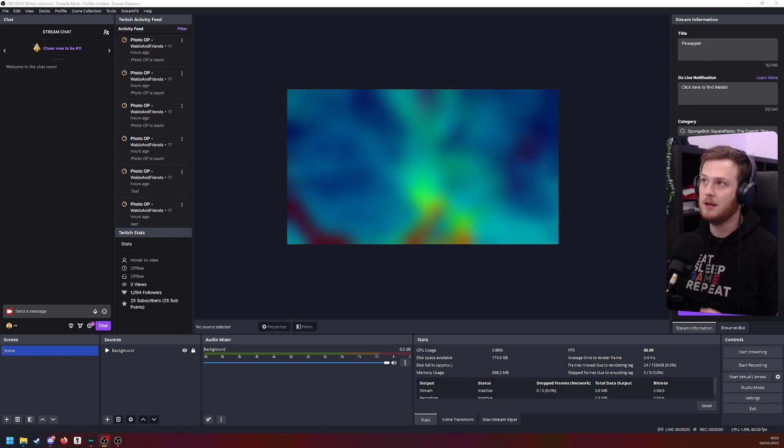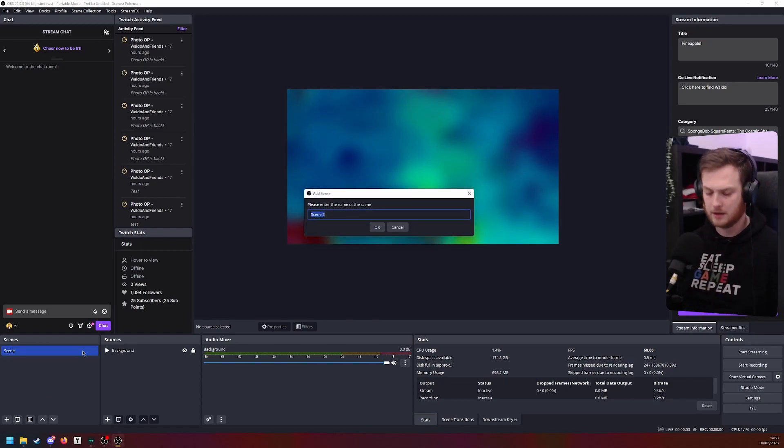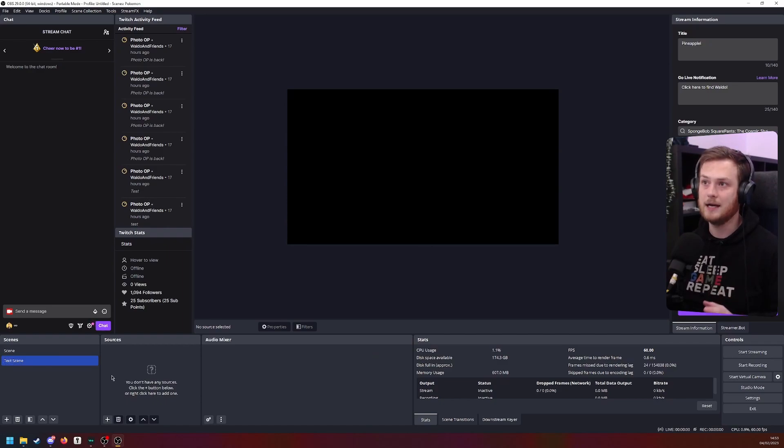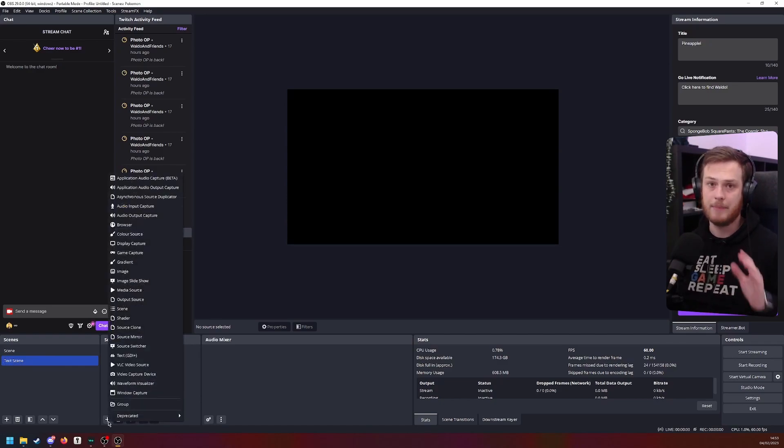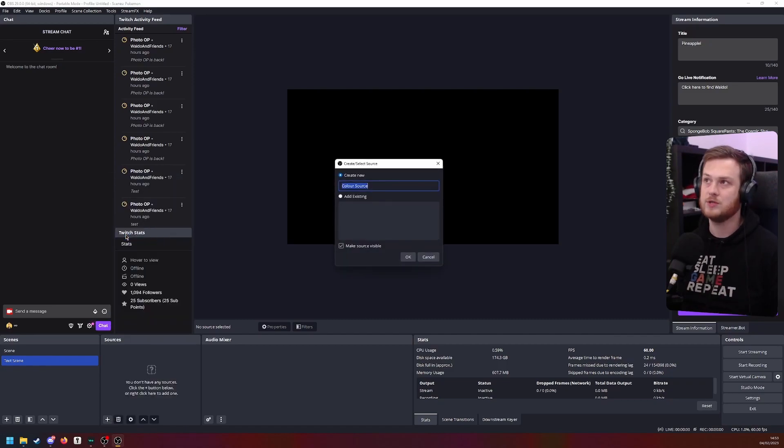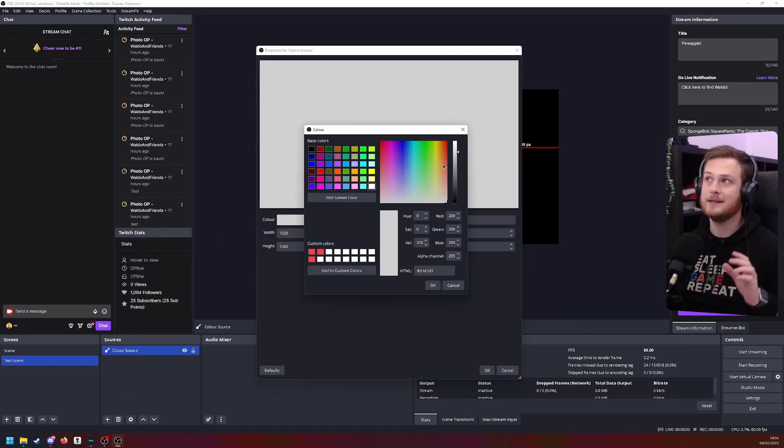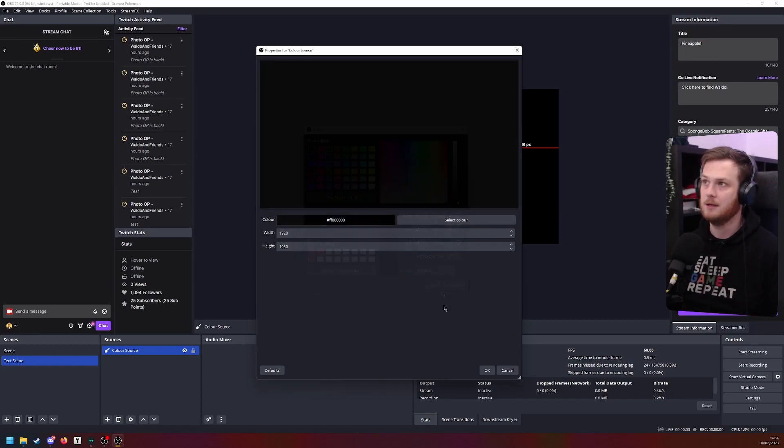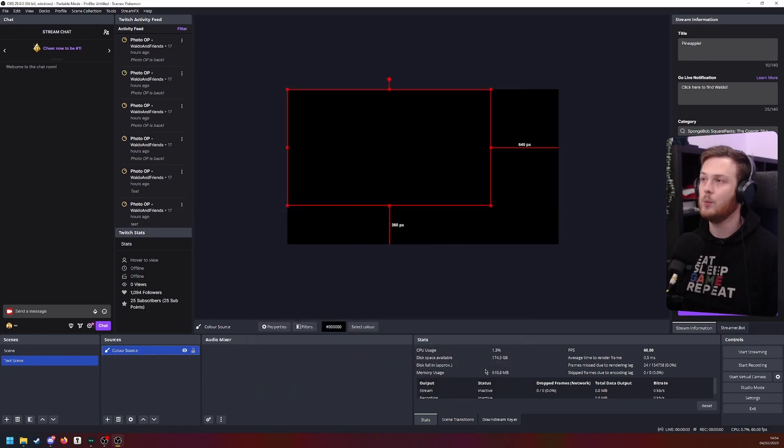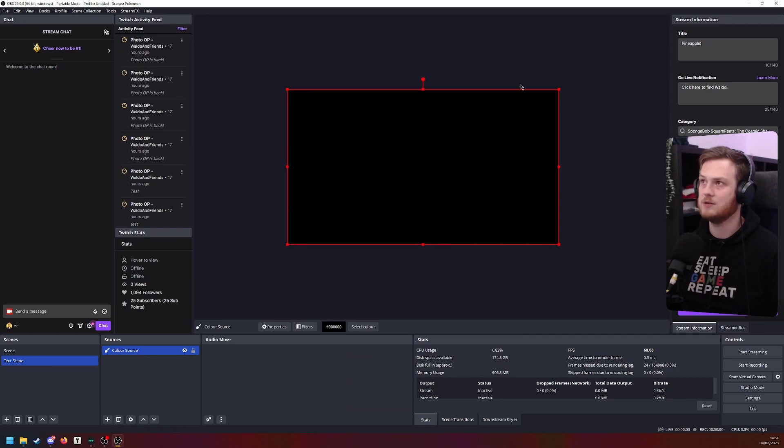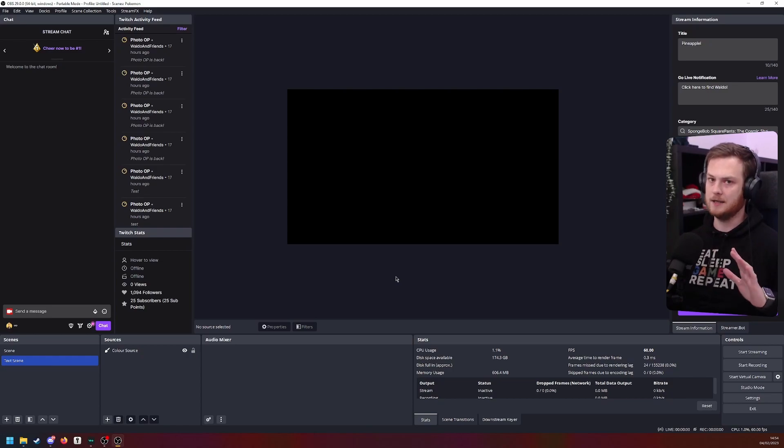Now in our OBS, I want to create a new scene. So I'm going to call this one text scene. And in here, we are going to add a background. So we're going to go up to color source and we're going to create a new one. And we're going to make this pure black. And we make sure that it is the exact same size as our canvas. So now we have a scene that is pure black.